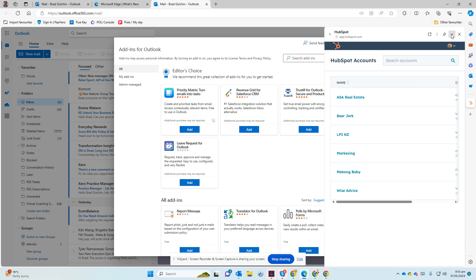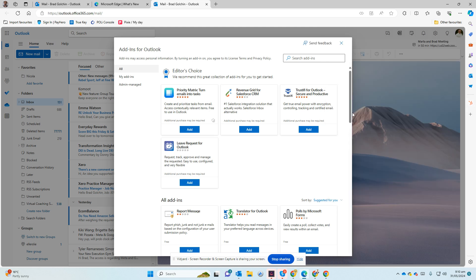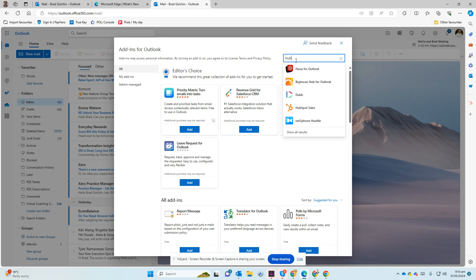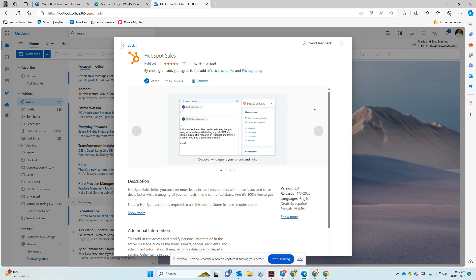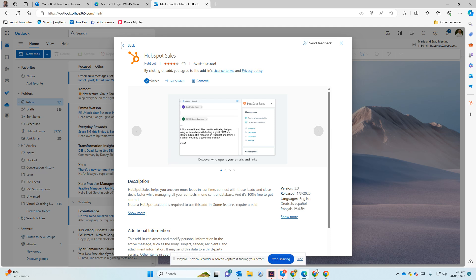Let me minimize this so you can see. These are all your add-ins that you already installed. If you look at HubSpot Sales, at the moment I've already added it, but if you haven't, it'll come up with the option to add it to your Microsoft Office 365.